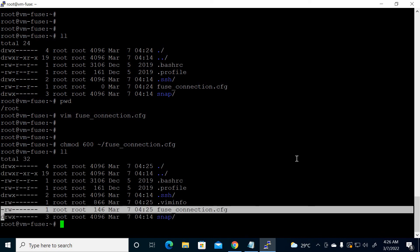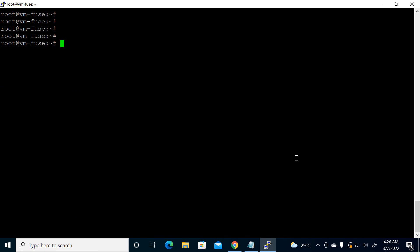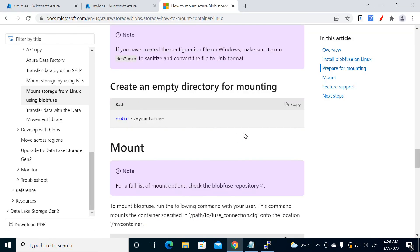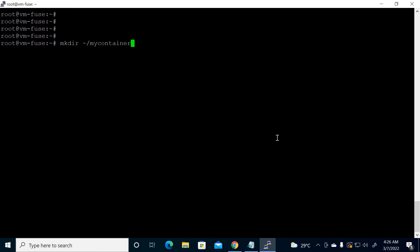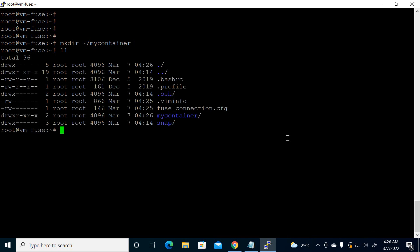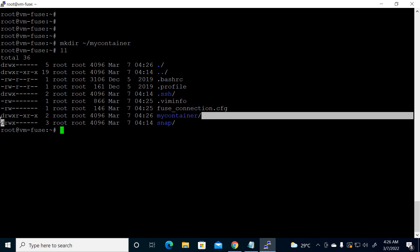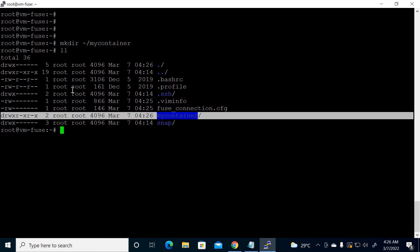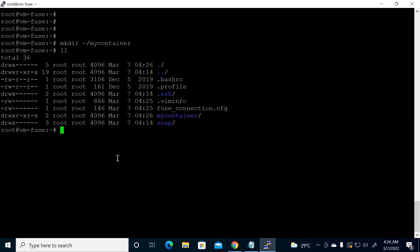Next step: we have to create a directory. Whatever name you want to give, go ahead — I'm using the default name 'my-container'. We've created the directory and as we can see the owner and group are both root.